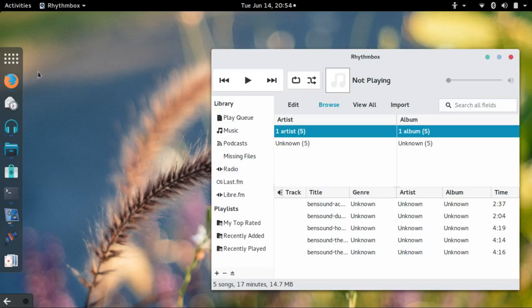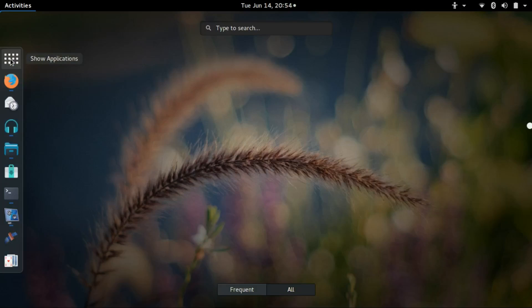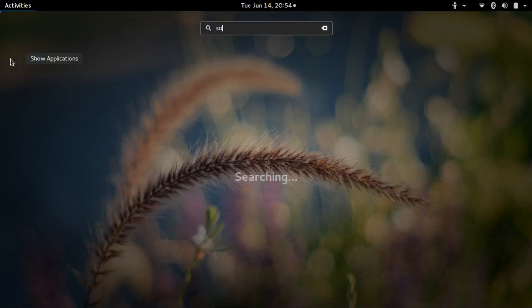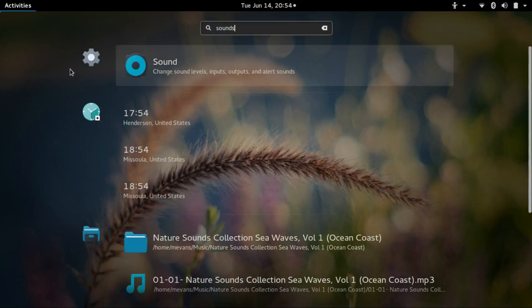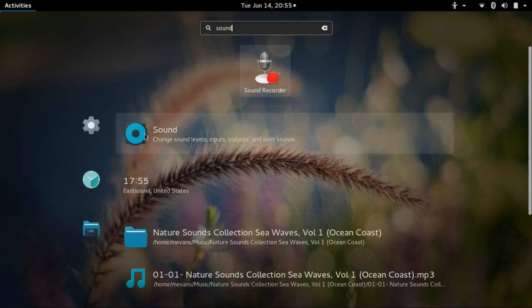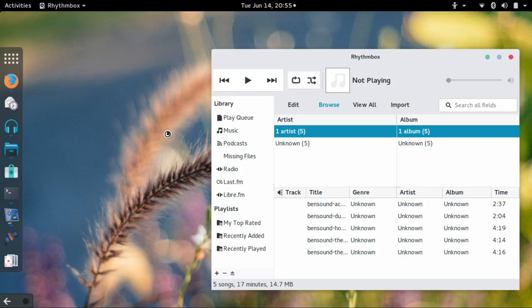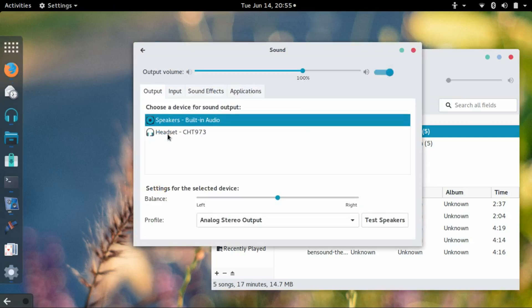So the next thing I need to do is make a change to the sound settings. If I do a search for sound, I will have the configuration applet so I can make a change to sound settings.